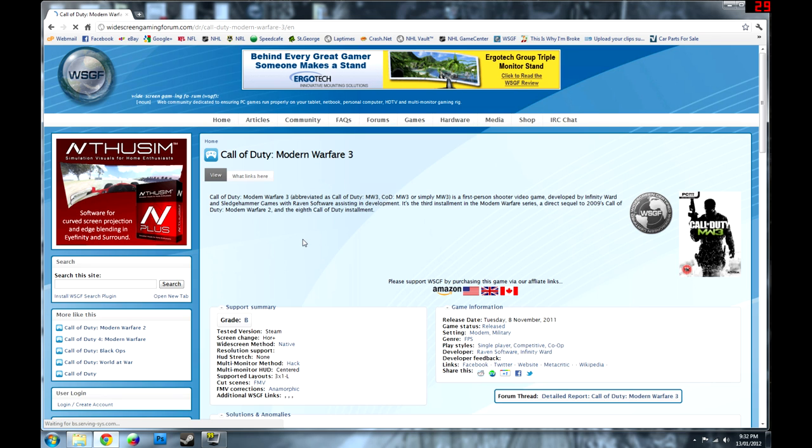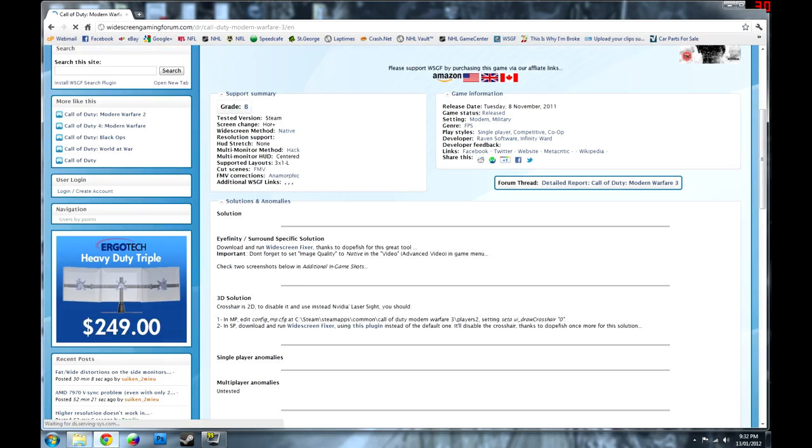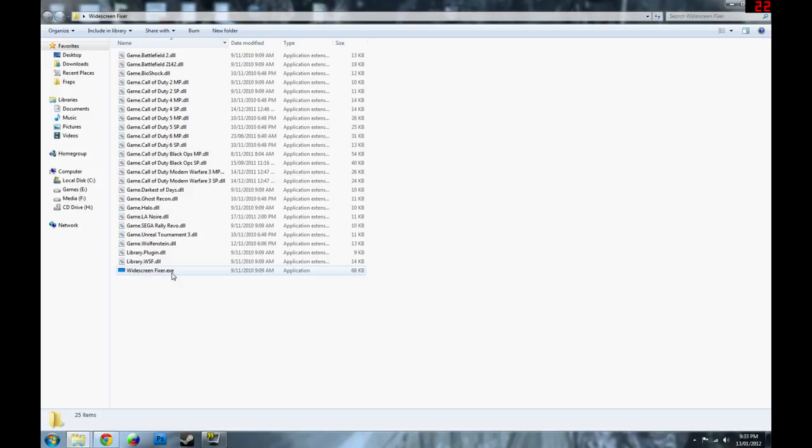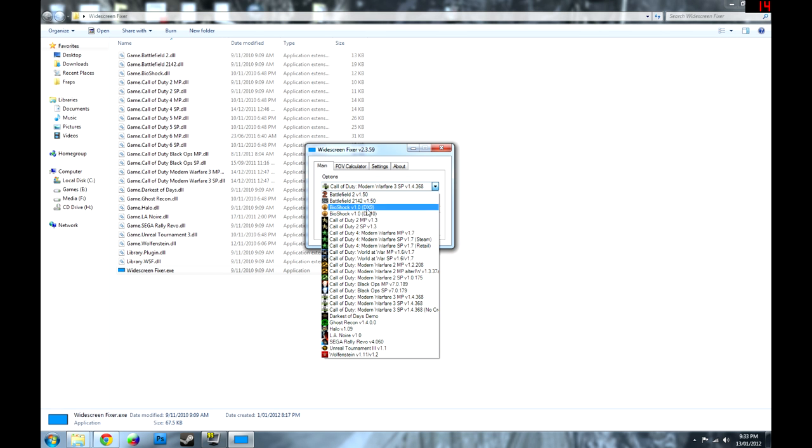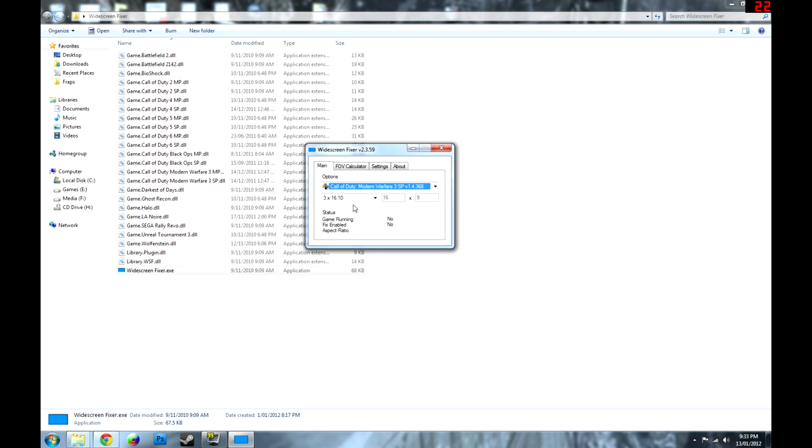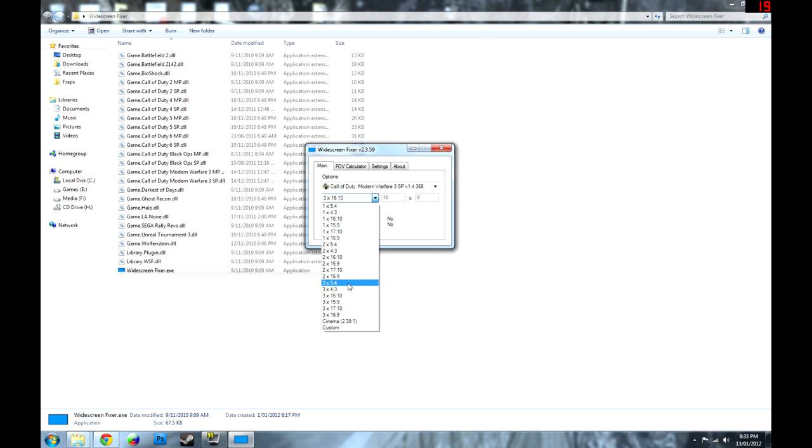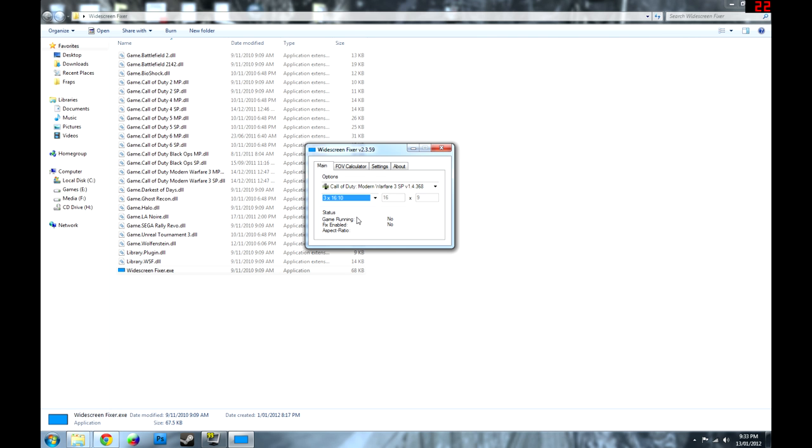Under the multi-monitor solution, you can find the widescreen fixer made by Dopefish. Download it, run it, and choose Modern Warfare 3 single player, as the game's co-op missions are found in the single player part of the game.